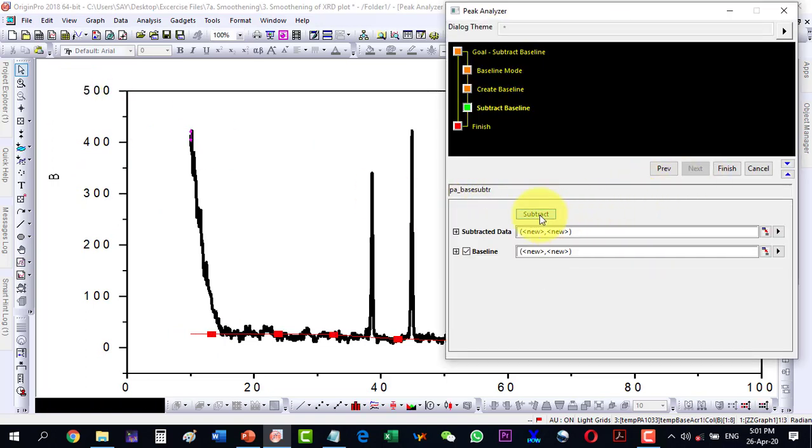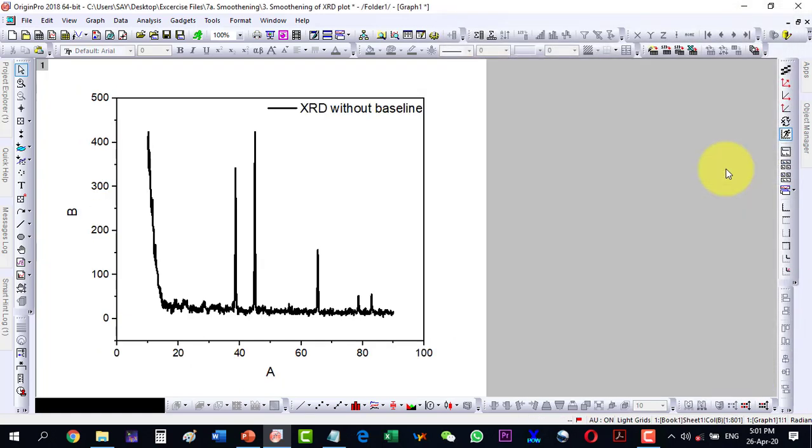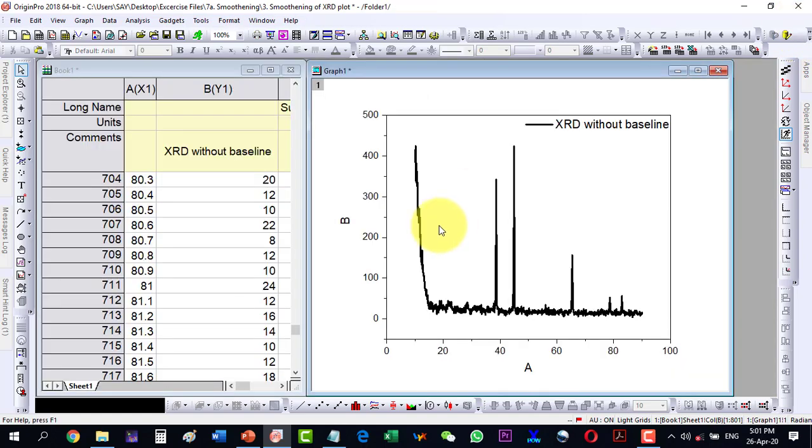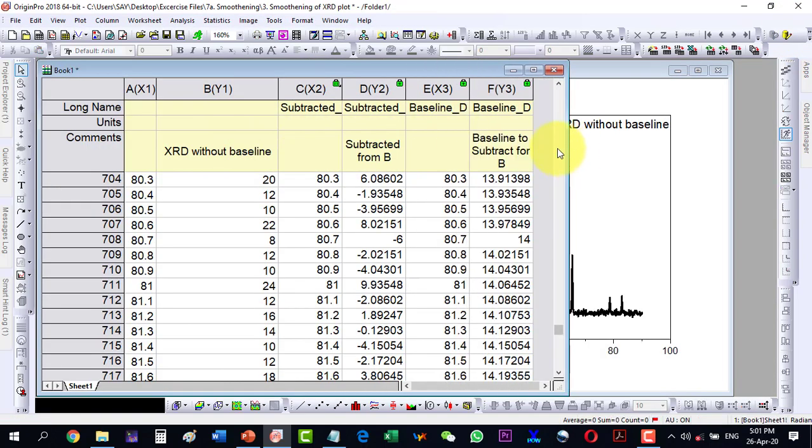And now I subtract and see that it is fine. So I finish this one. And now I can go to the data.